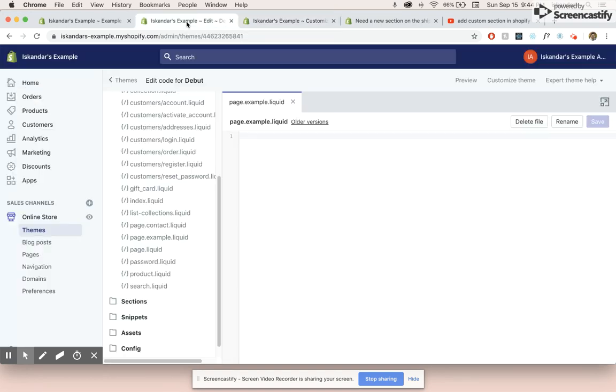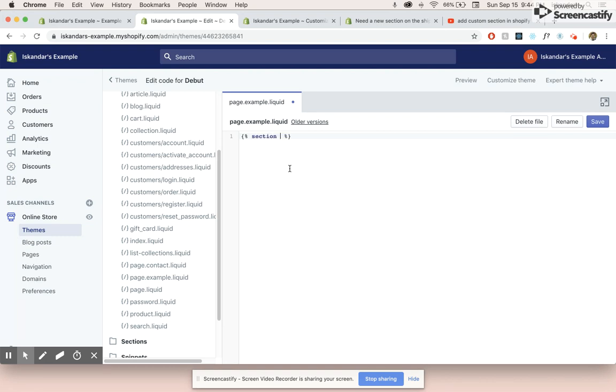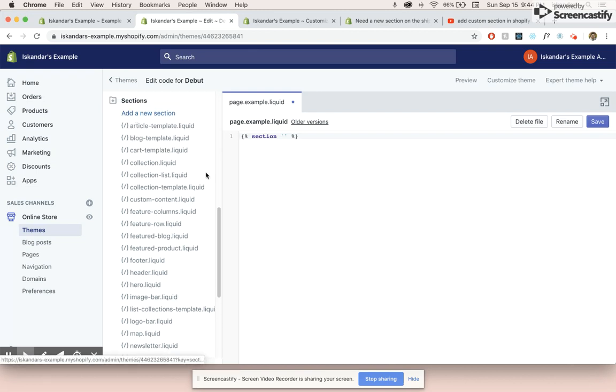And we do that by going back into our code and we create a new liquid tags and we type in section and the name of that section that we want to add. And let's see, let's choose a section that we'll add.